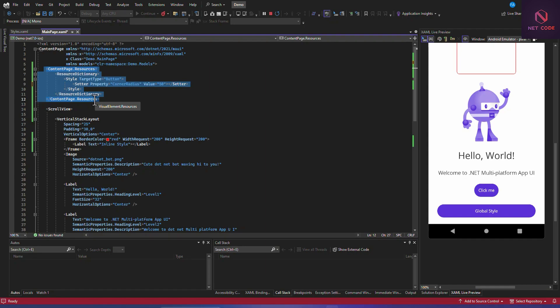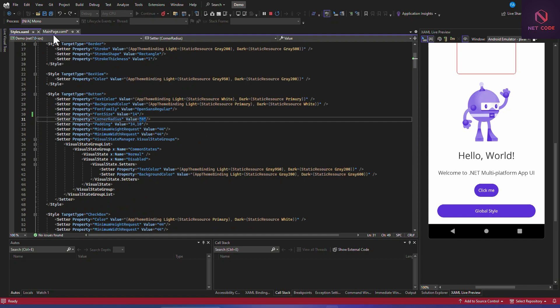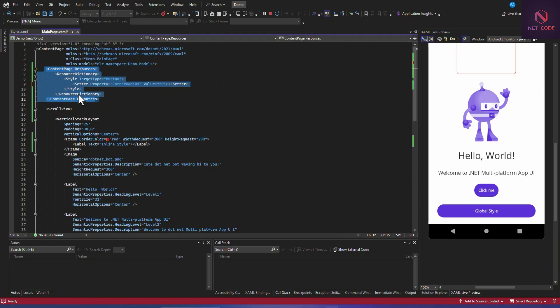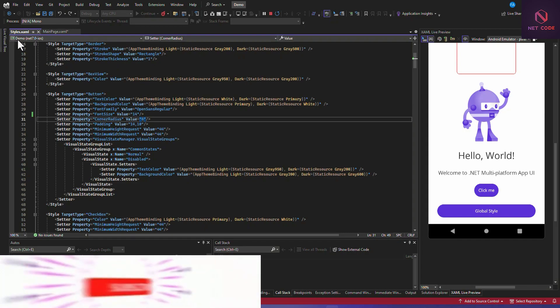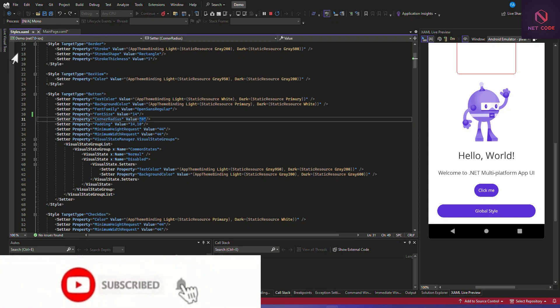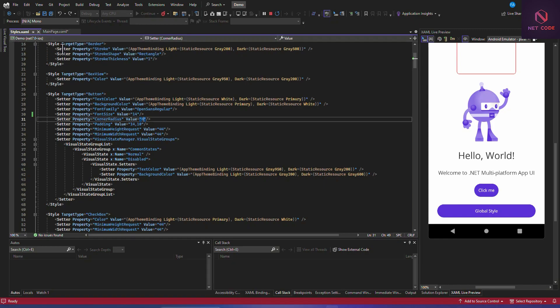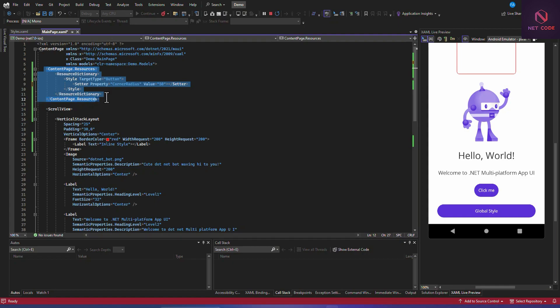With explicit style, you create a named style for a specific TargetType in the resource folder or styles file. We have the styles file in Solution Explorer. Instead of defining the style in the content page, we copy it to the styles file and give it a name using x:Key.